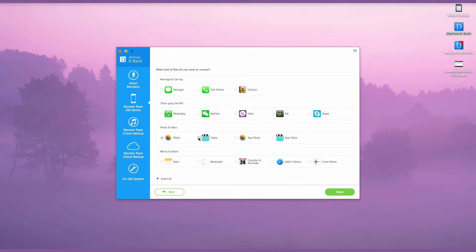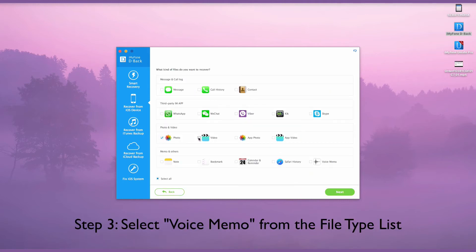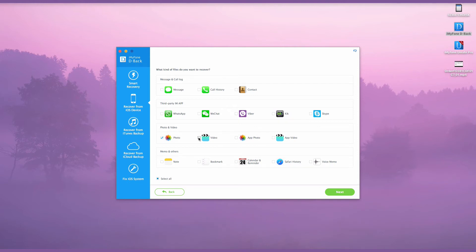To back up voice memos from iPhone, you'll need to choose Voice Memo from the list. You could also choose Notes, Messages, Viber, or WhatsApp from the list to extract and back up your notes, messages, Viber messages, and WhatsApp messages from iPhone.